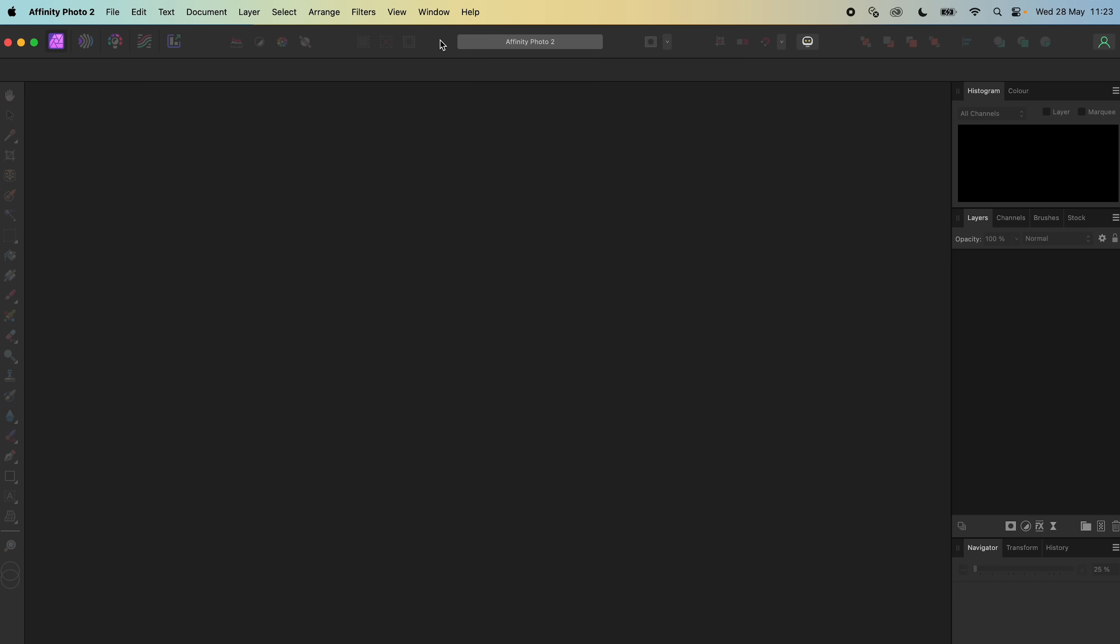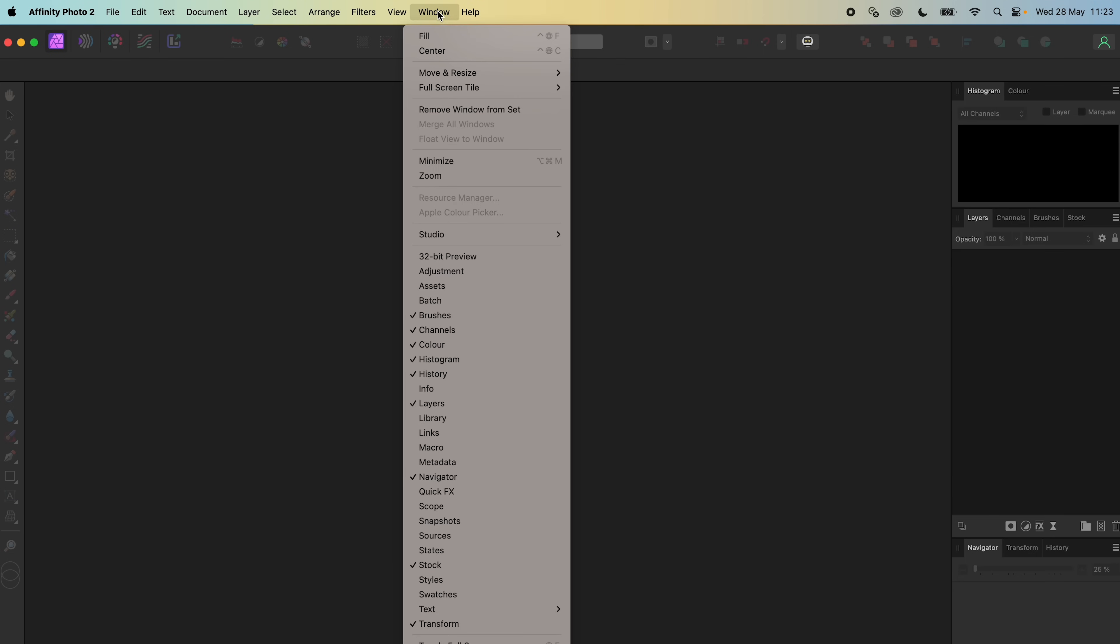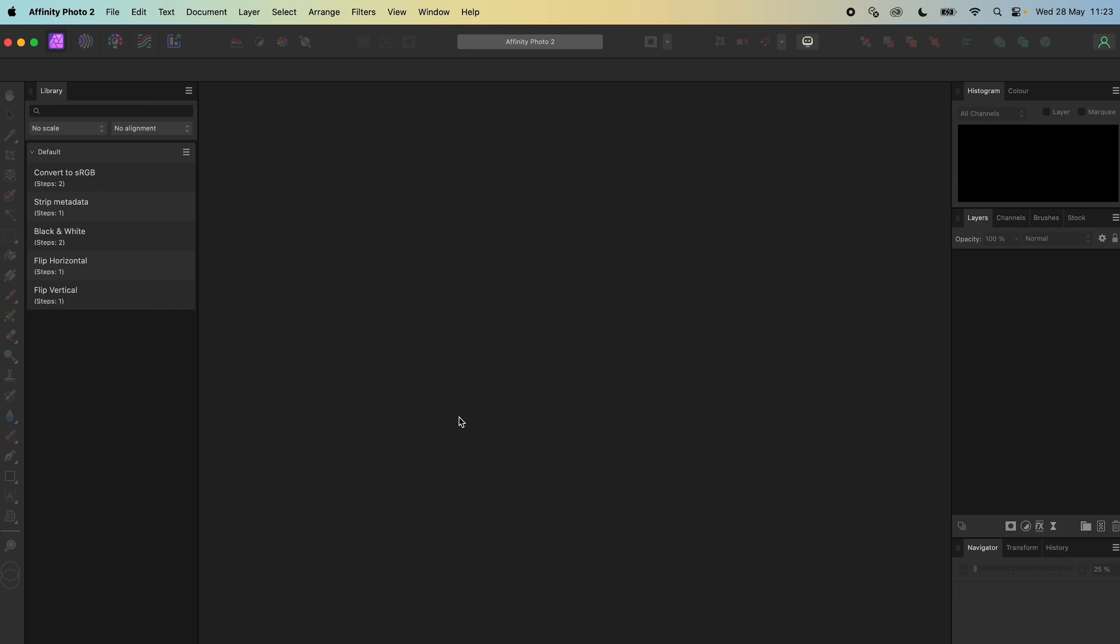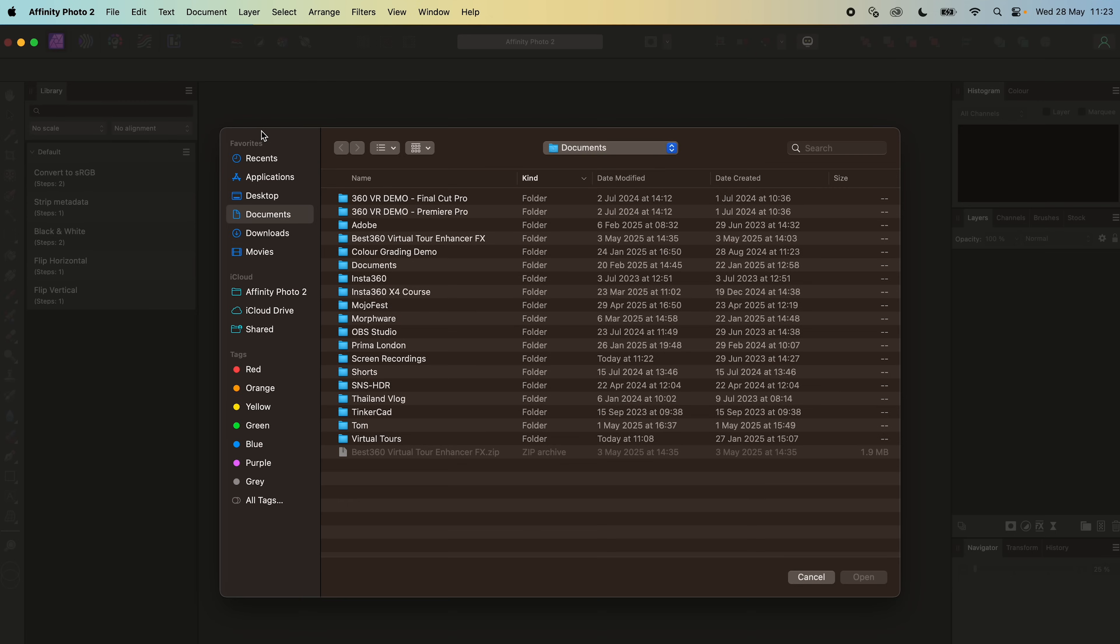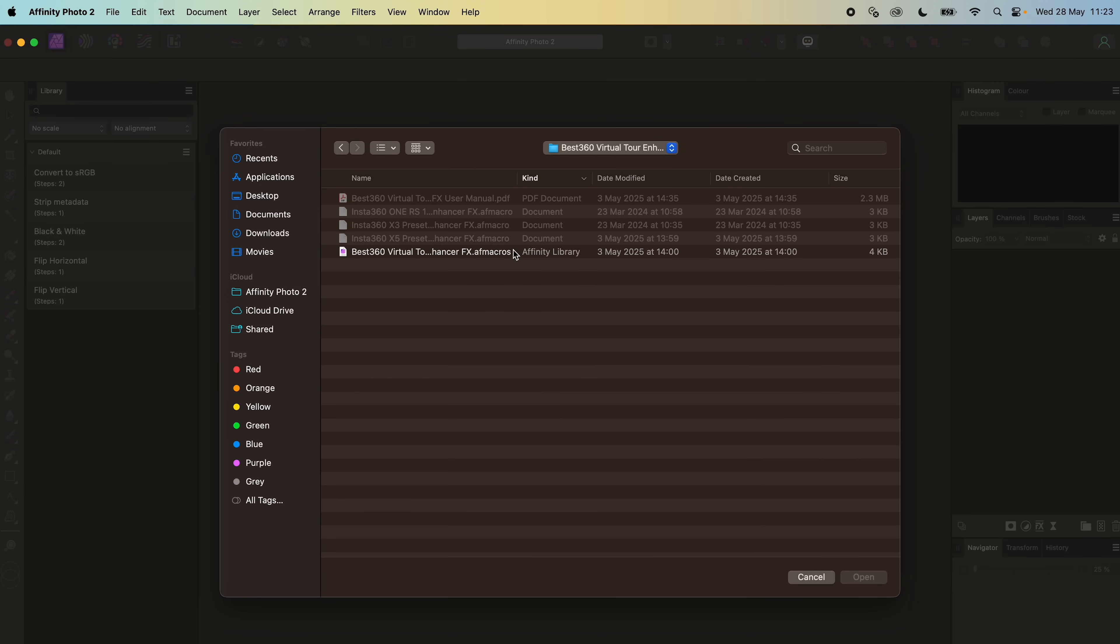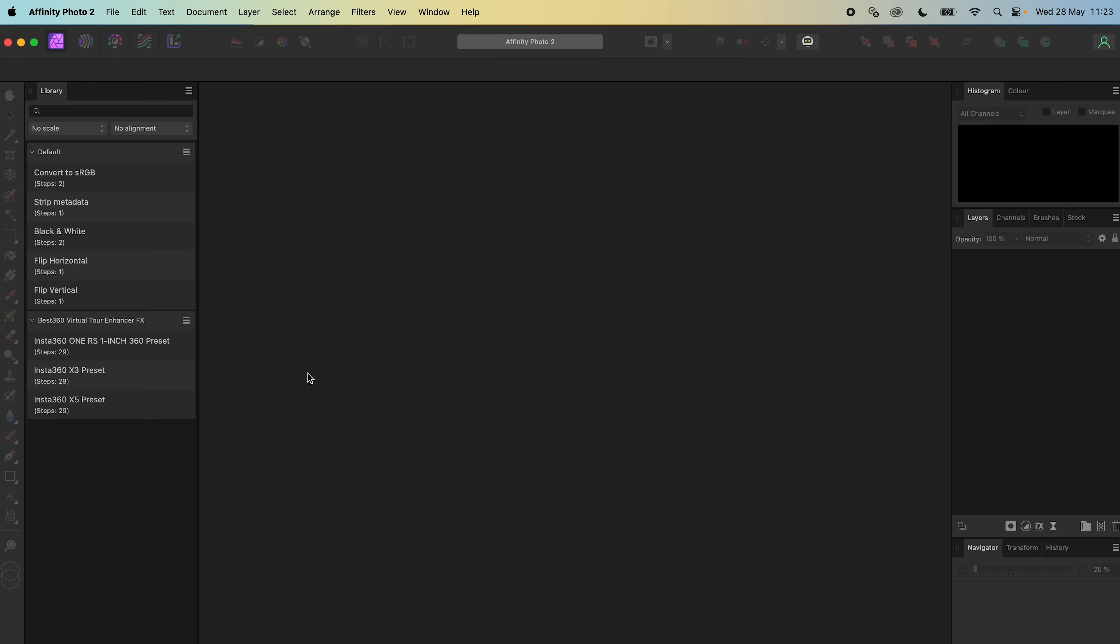To install the Best360 Virtual Tour Enhancer FX, open Affinity Photo 2, go to window, library, click the menu icon, import macros, locate the Best360 Virtual Tour Enhancer FX folder, open the AF macros file, and now the Insta360 camera presets are available in the library.